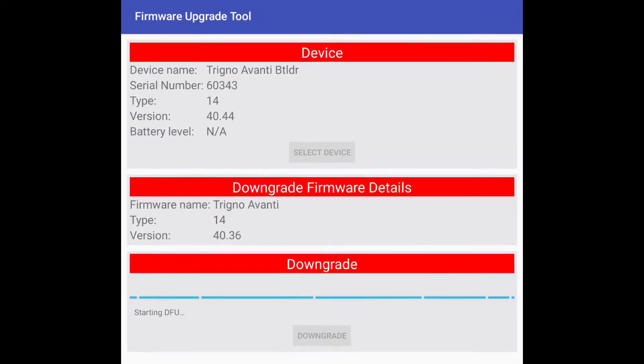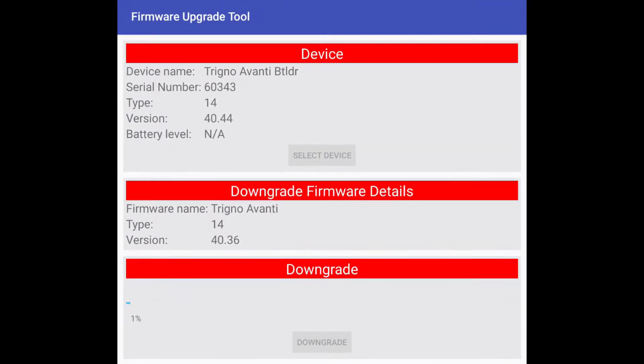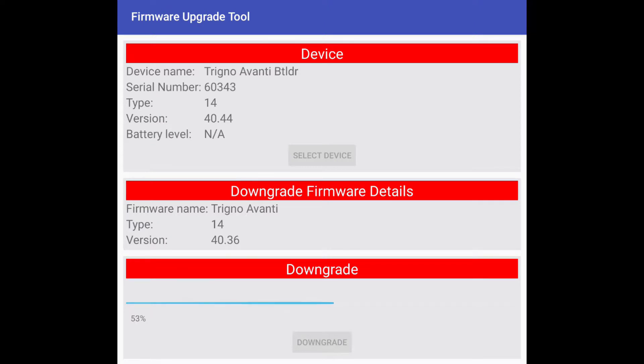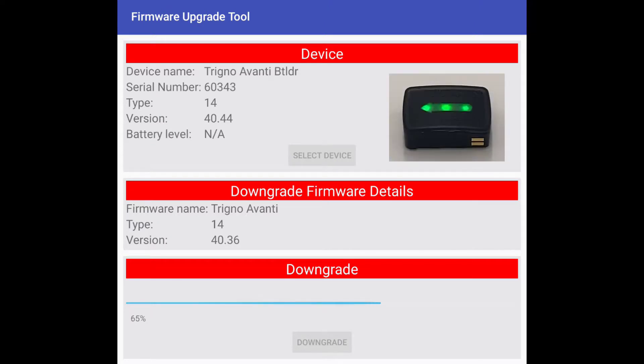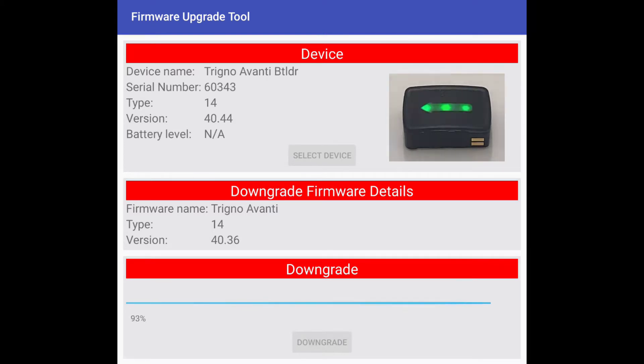While downgrading, do not return the sensors to the dock and do not close out of the firmware update application. This process may take several minutes to complete. Note that the sensor will flash green when the update starts, magenta and blue during the update, and green when finished.